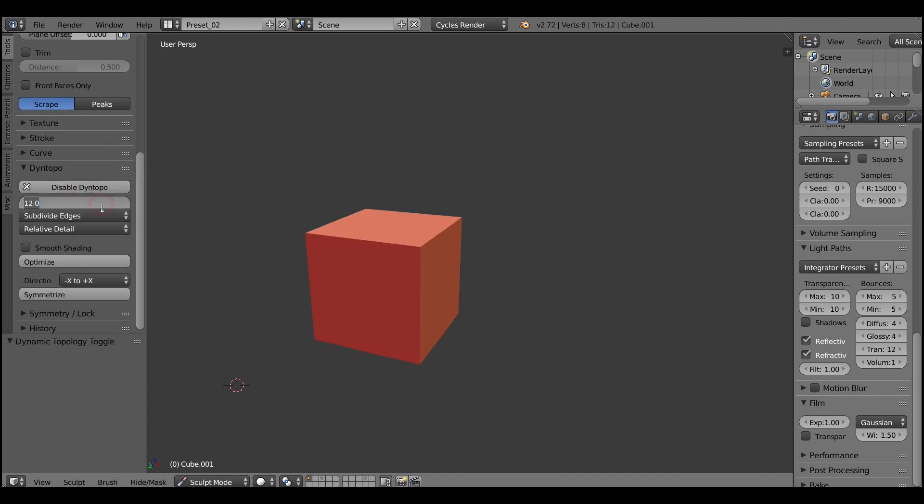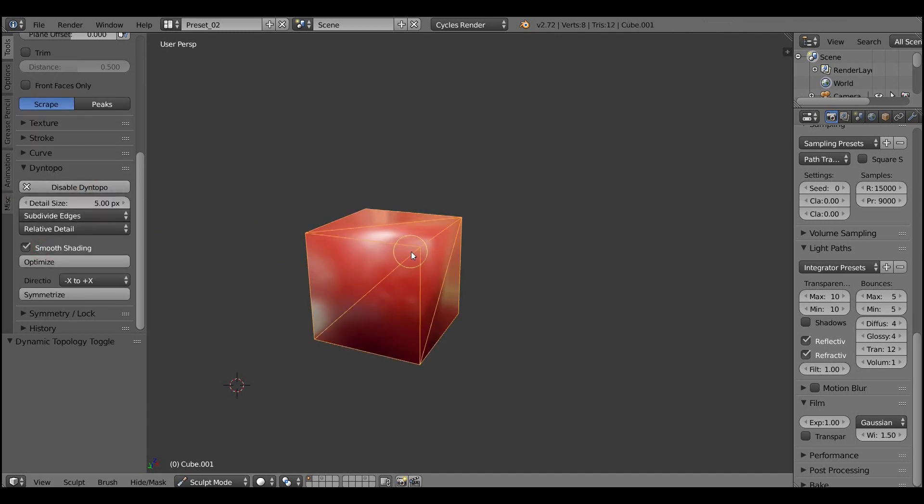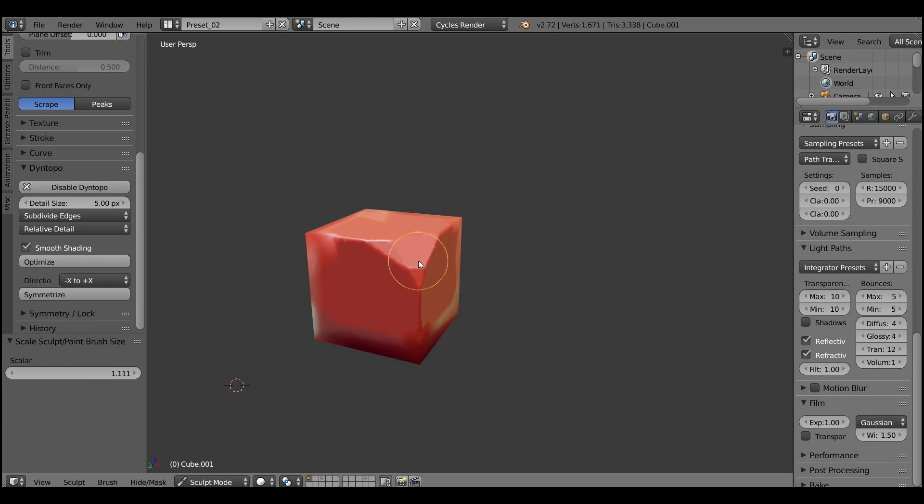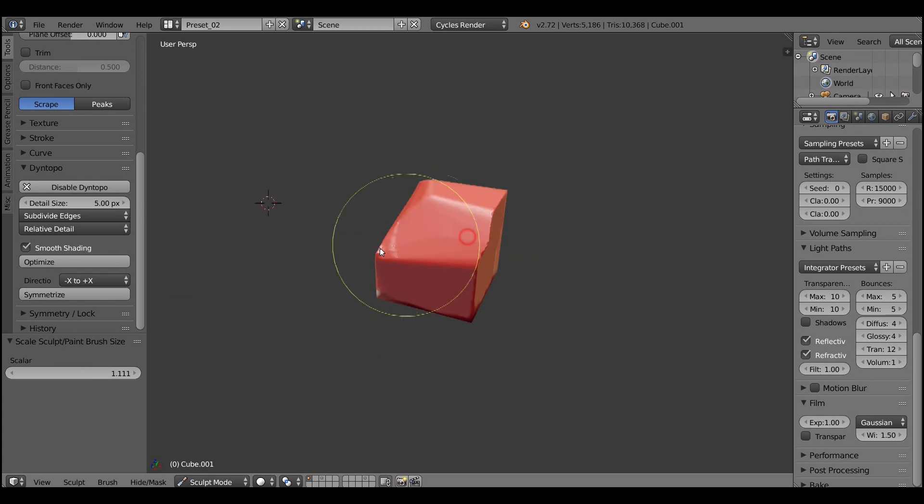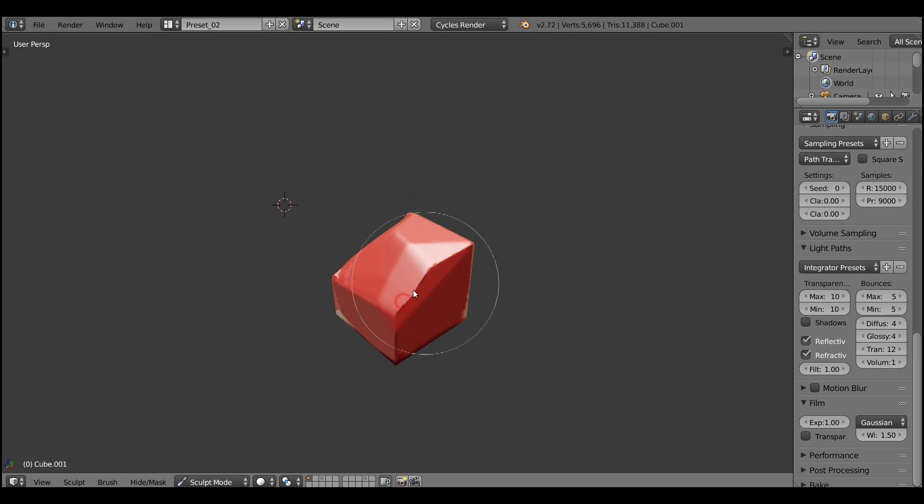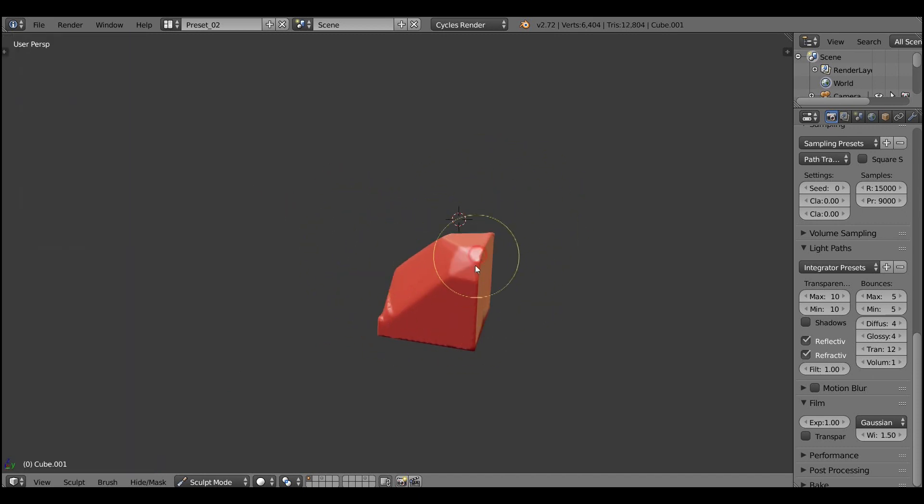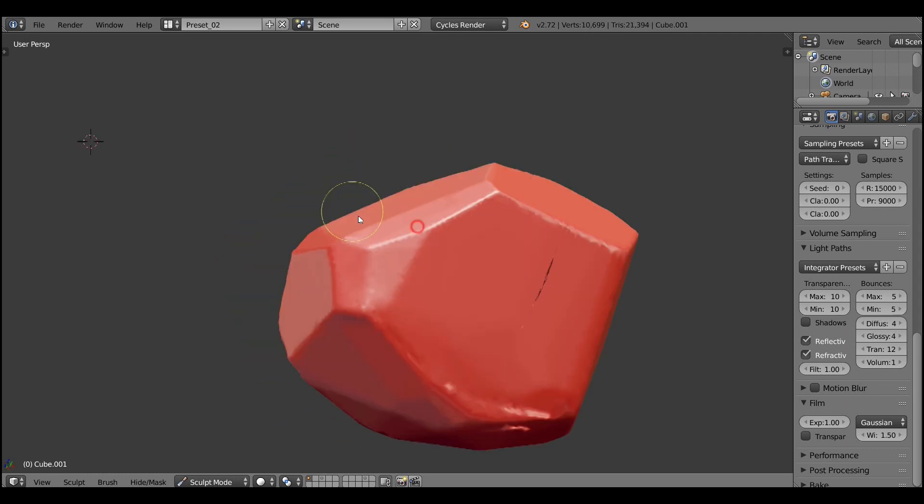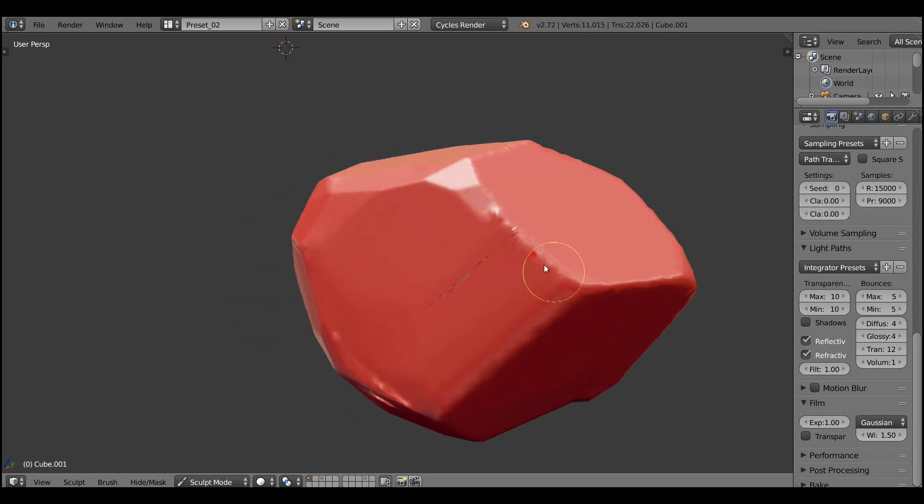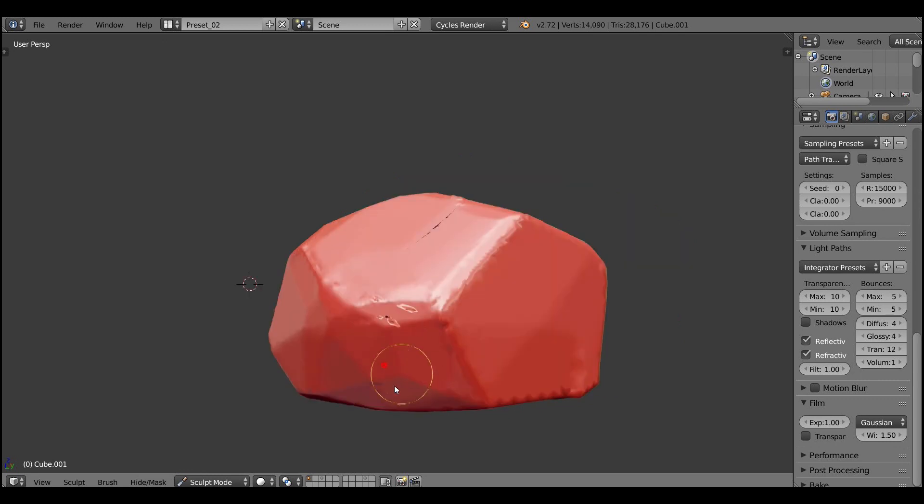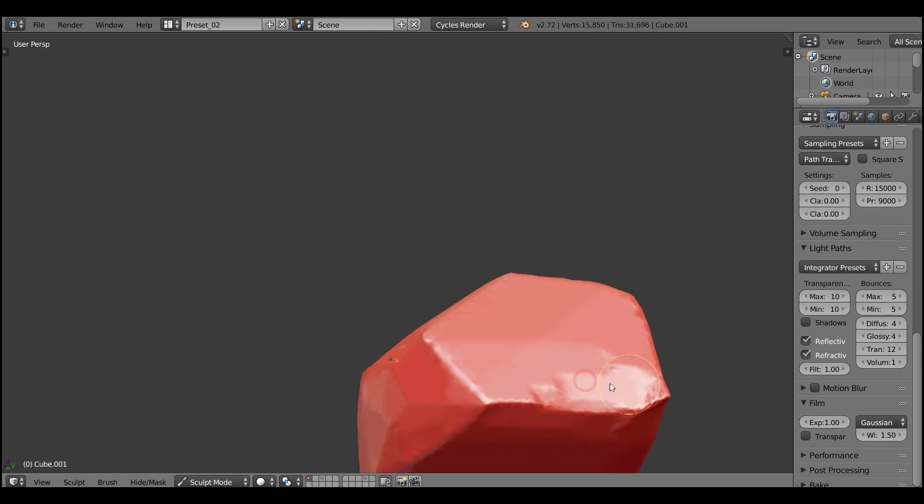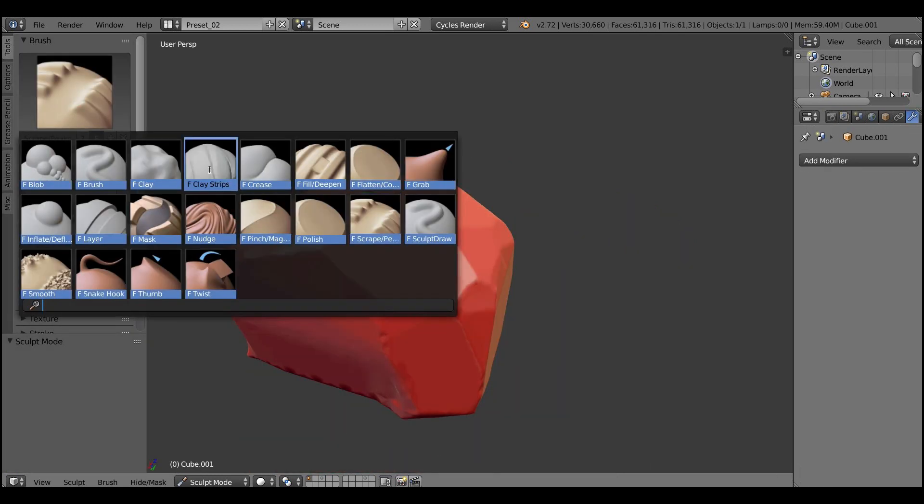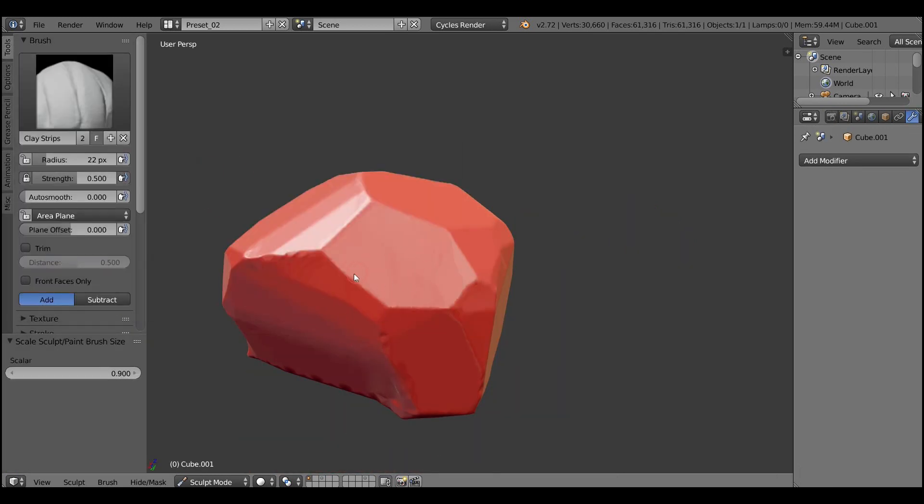Then just enable dynamic topology, and set the detail size to 5, and turn on the smooth shading. And you can see right now how dynamic topology works by adapting the geometry on the fly. And using that brush that works just like a trim brush from ZBrush, we can make all sorts of stuff like stones and ice cubes and hard surface goodness of any kind.